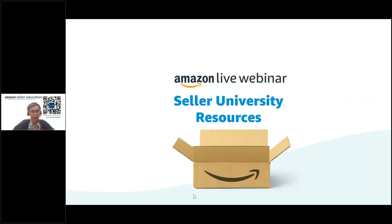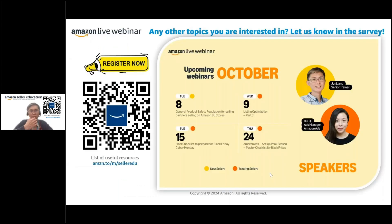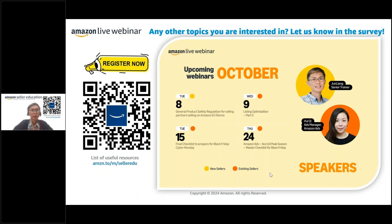I'm reaching the end of the webinar. Let me share some Seller University resources — there are resources on what a listing is and how to prepare before listing, which are more relevant for newer sellers. I also have two other webinars this month: on the 15th, covering Black Friday Cyber Monday preparation, and on the 24th, the monthly Amazon Ads webinar where I'll be inviting Huay Chi from the Amazon Ads team. If you have specific questions about Amazon Ads, remember to join that session.